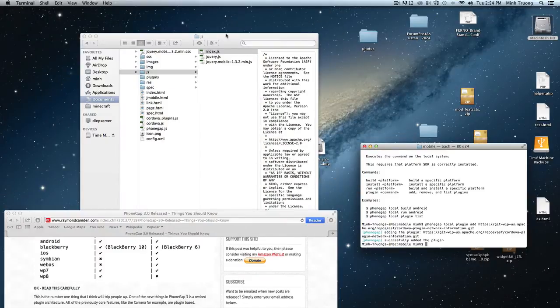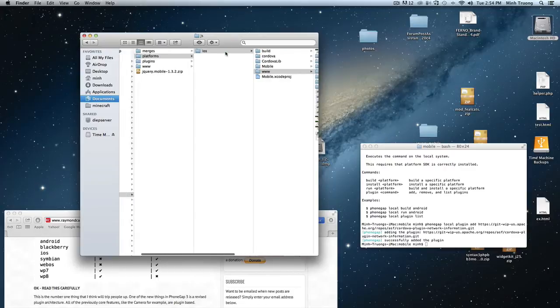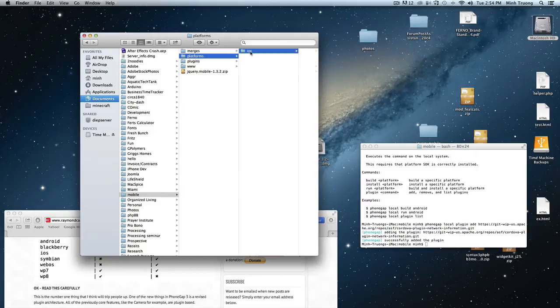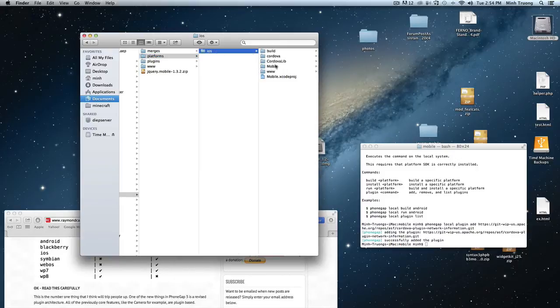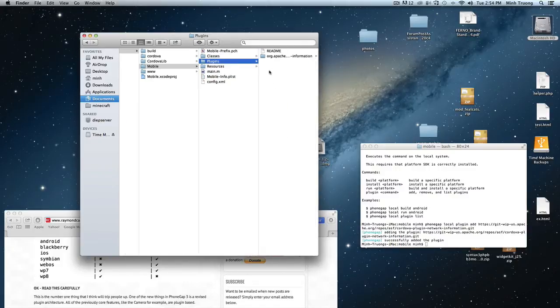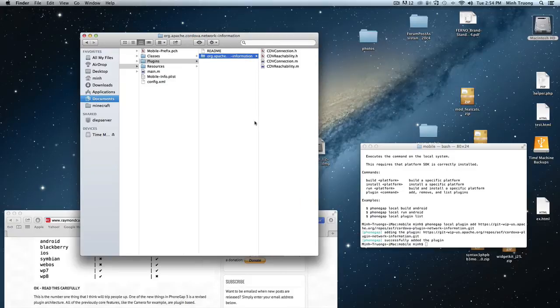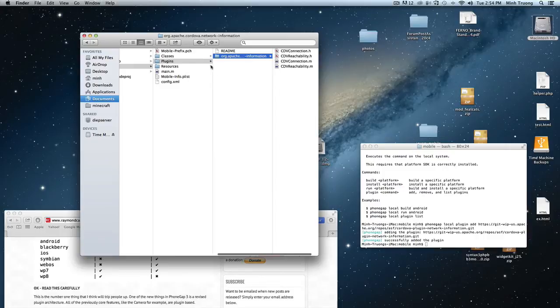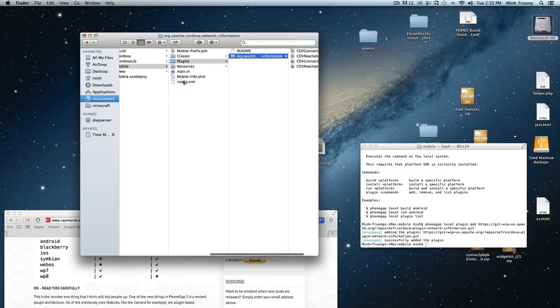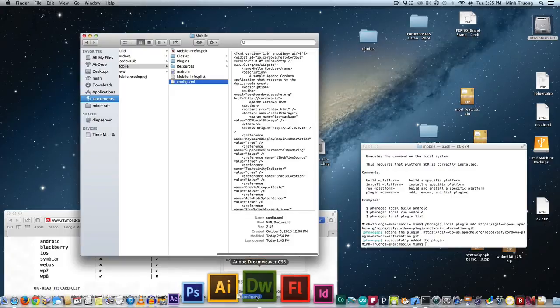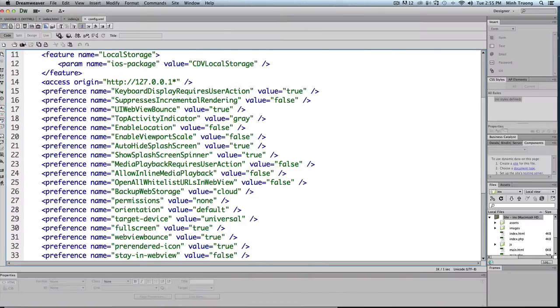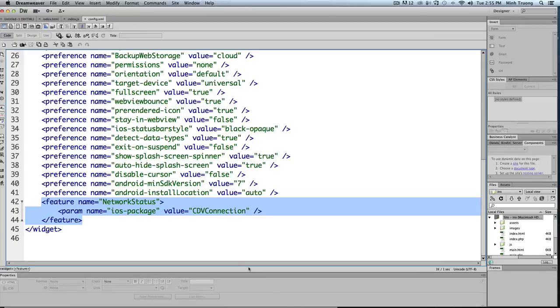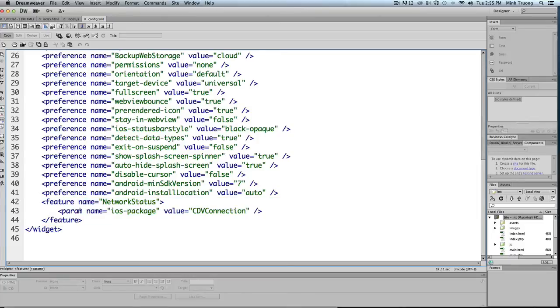So now we could see our file structure: mobile, platform, iOS, mobile - that's the name of our app. And in the plugins folder it had added these header and main files for the app. And in the config.xml it added this XML tag called network status and a name and value to it. So it did it automatically. You don't have to do that manually when you go through the terminal.